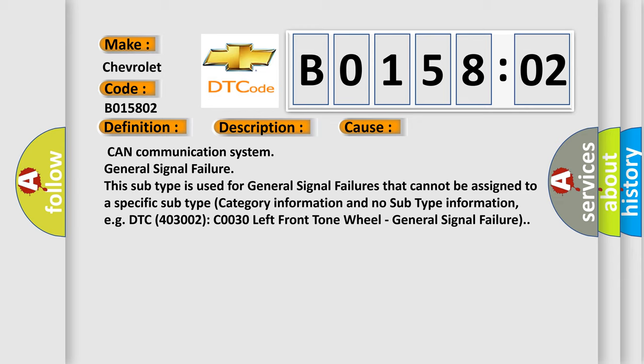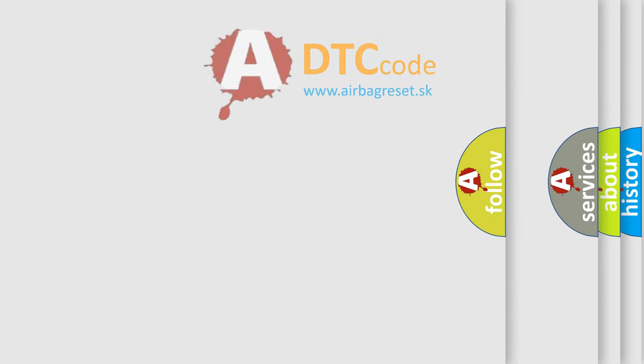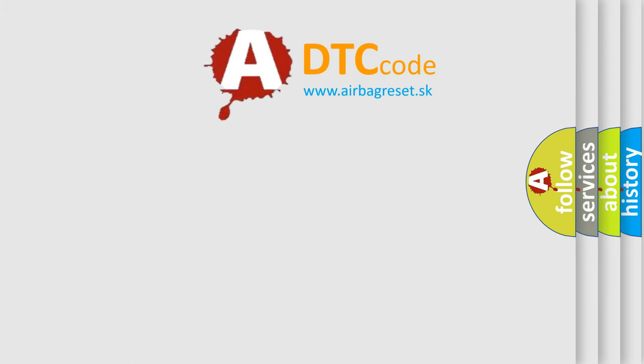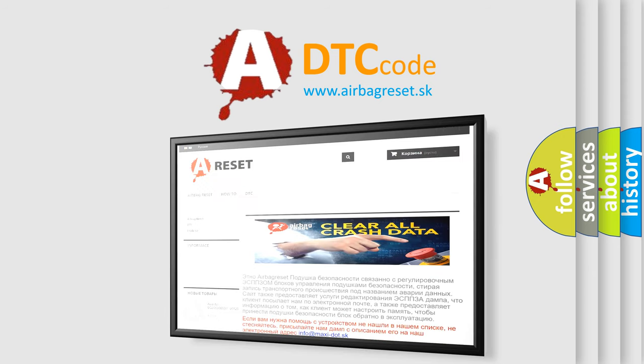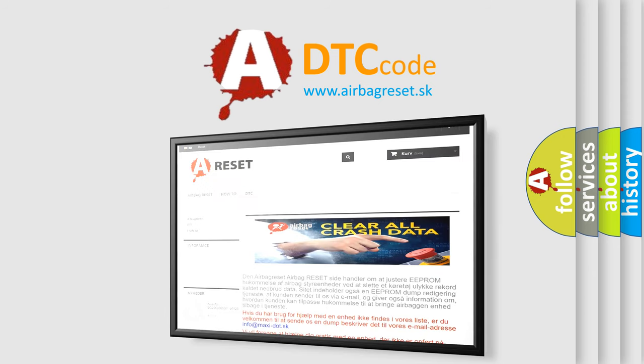The Airbag Reset website aims to provide information in 52 languages. Thank you for your attention and stay tuned for the next video.